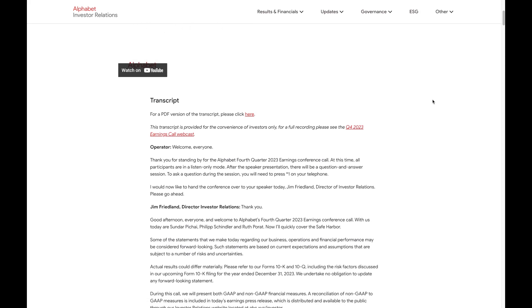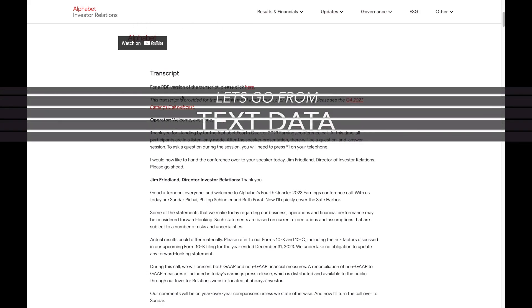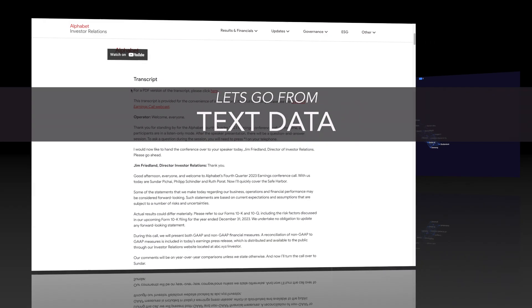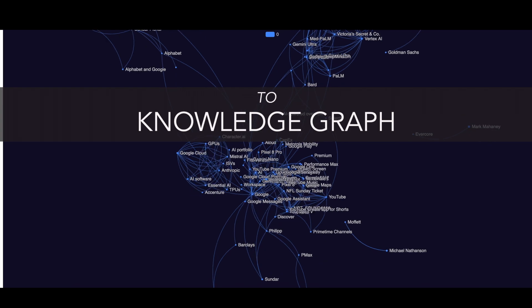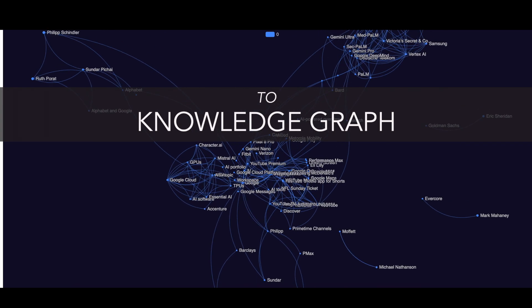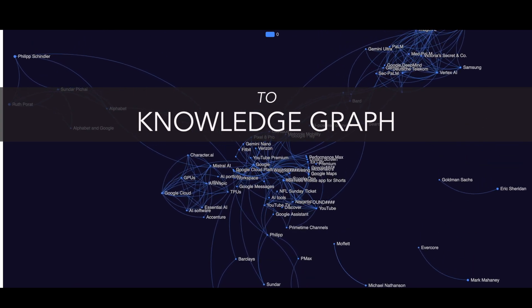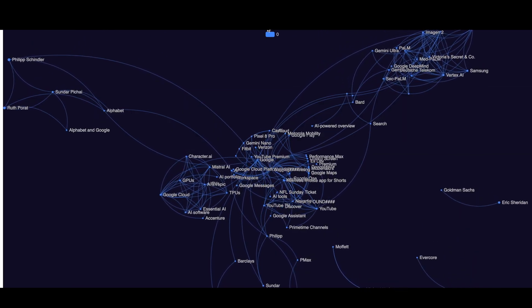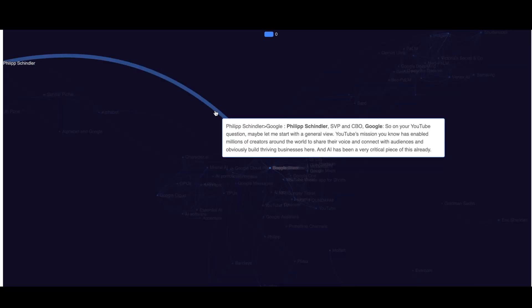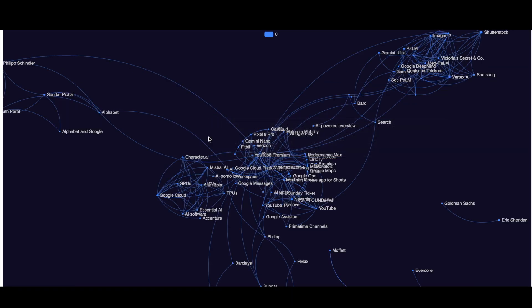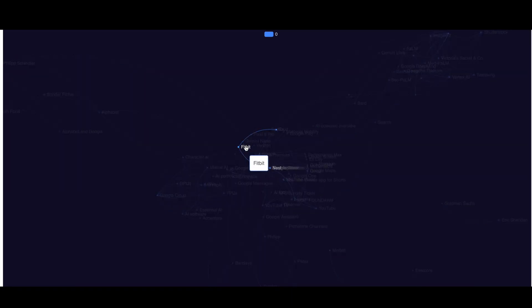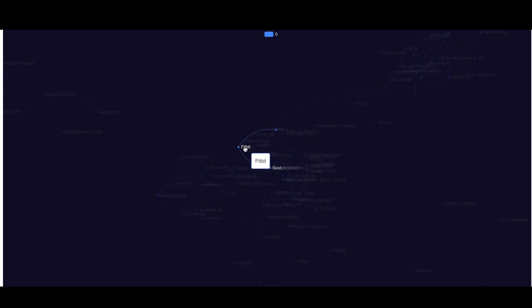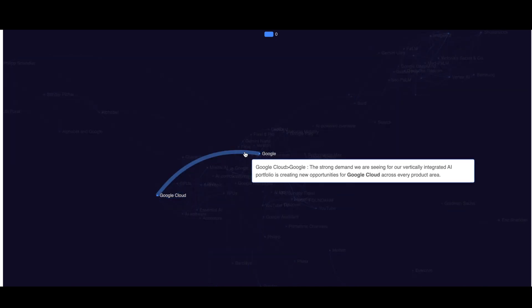In this video, we will be converting a lot of text data into a knowledge graph. A knowledge graph has revolutionized how we represent text data by structuring information into interconnected nodes and edges, and it helps in efficient understanding of the text.